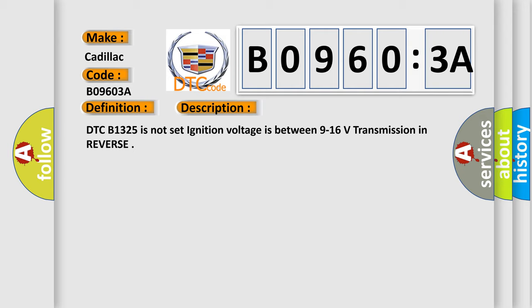DTC B1325 is not set, ignition voltage is between 9 to 16 volts, transmission in reverse.